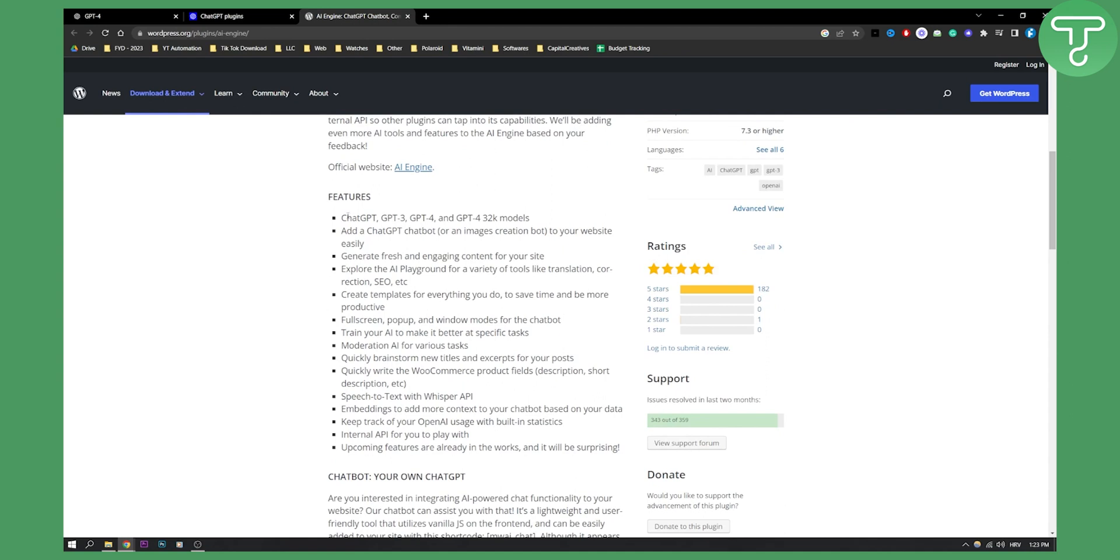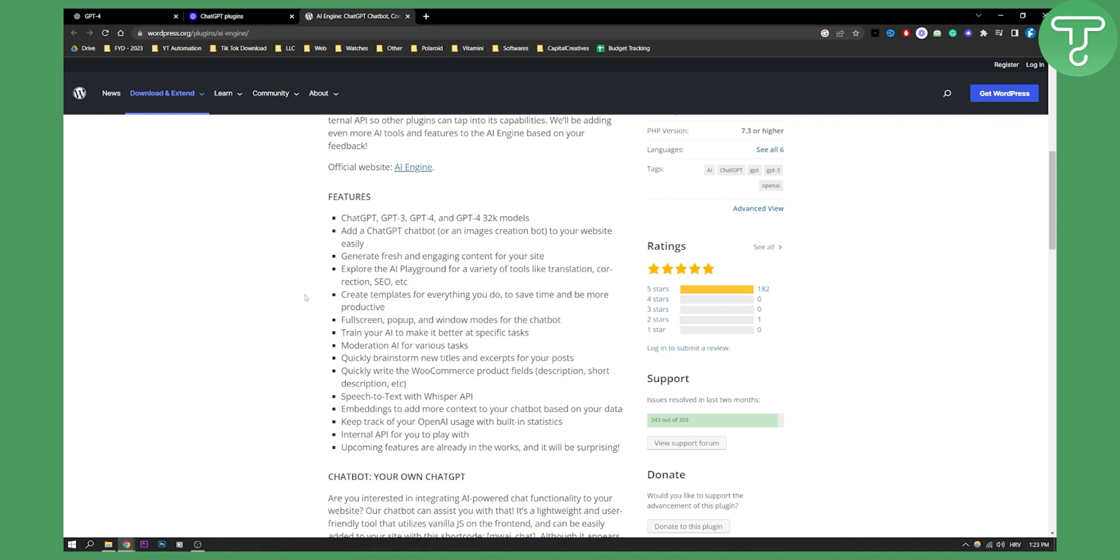You have ChatGPT, GPT3, GPT4 and GPT4 32k models. You can add ChatGPT chatbot or an image creation bot to your website easily. You can also generate fresh and engaging content, explore the AI playground for a variety of tools.